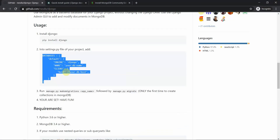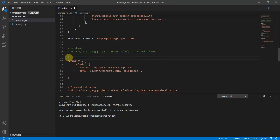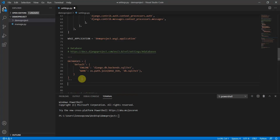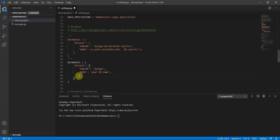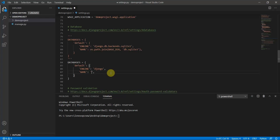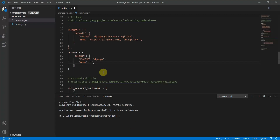In settings.py, copy the djongo databases configuration and paste it into the DATABASES section, commenting out the old one with triple quotes. You can remove the client part since we are working on localhost and it will be detected by default. Then define your database name — I'll set it to 'demo_database'. This configuration looks perfect.